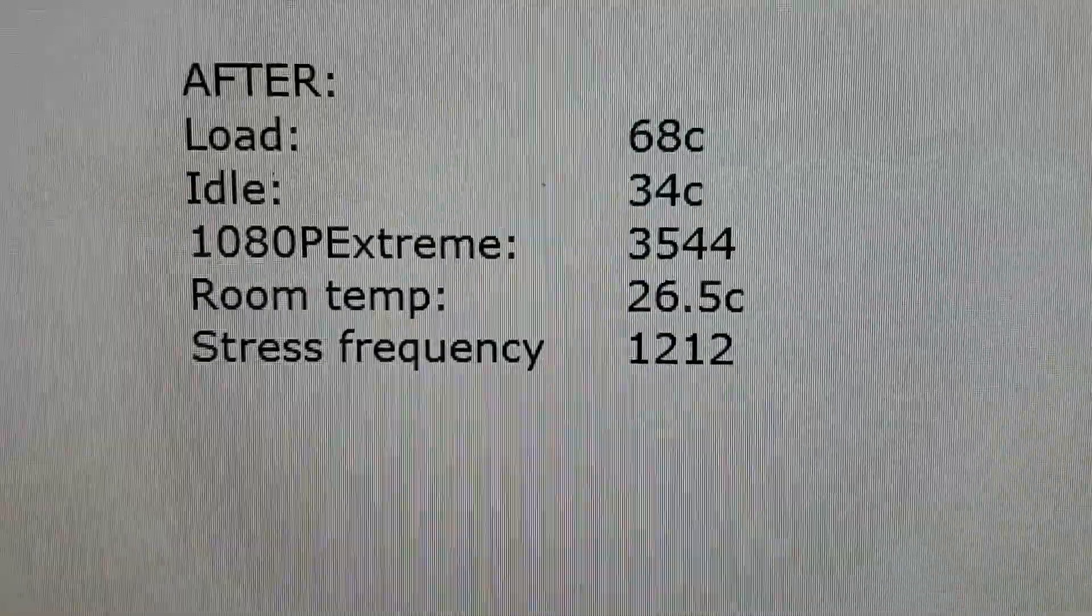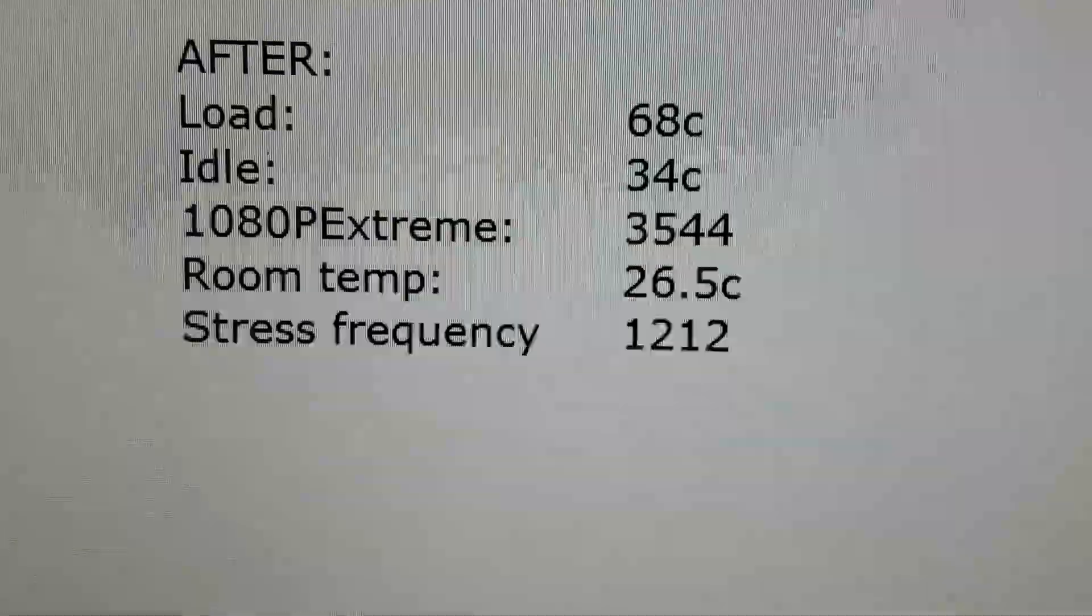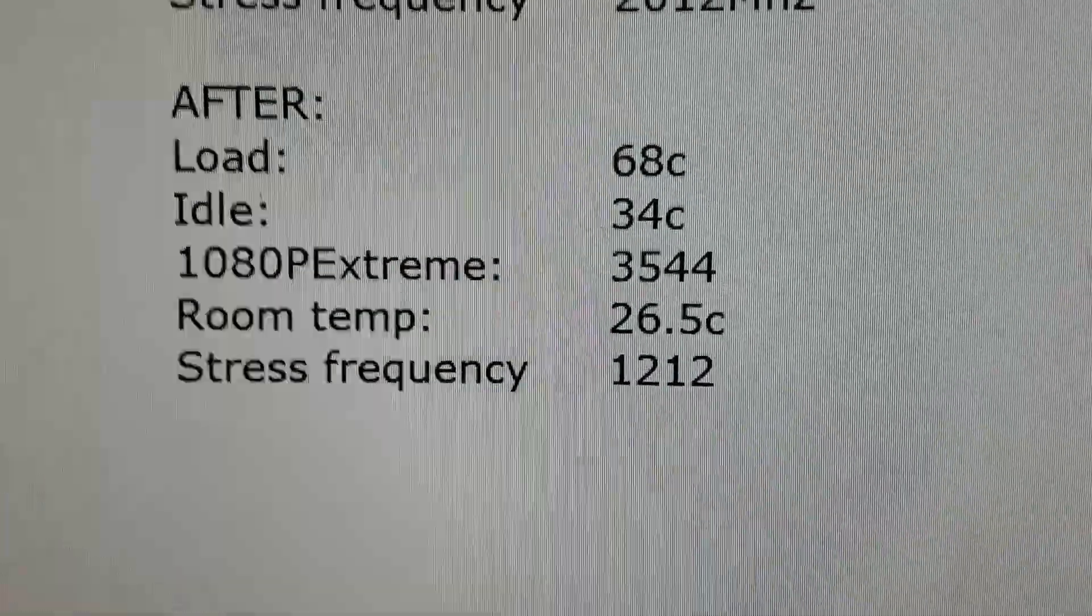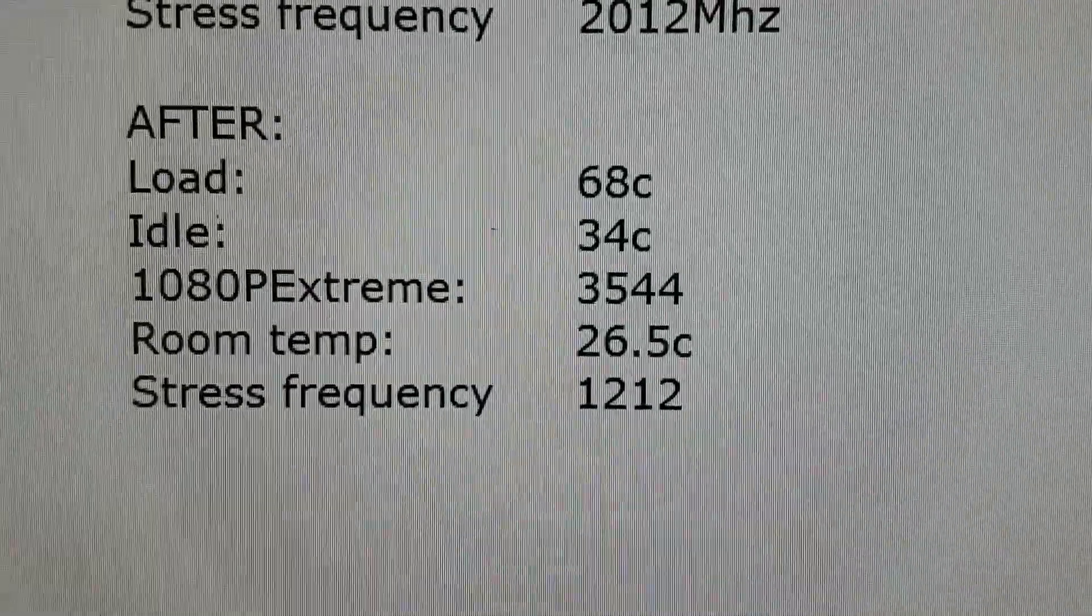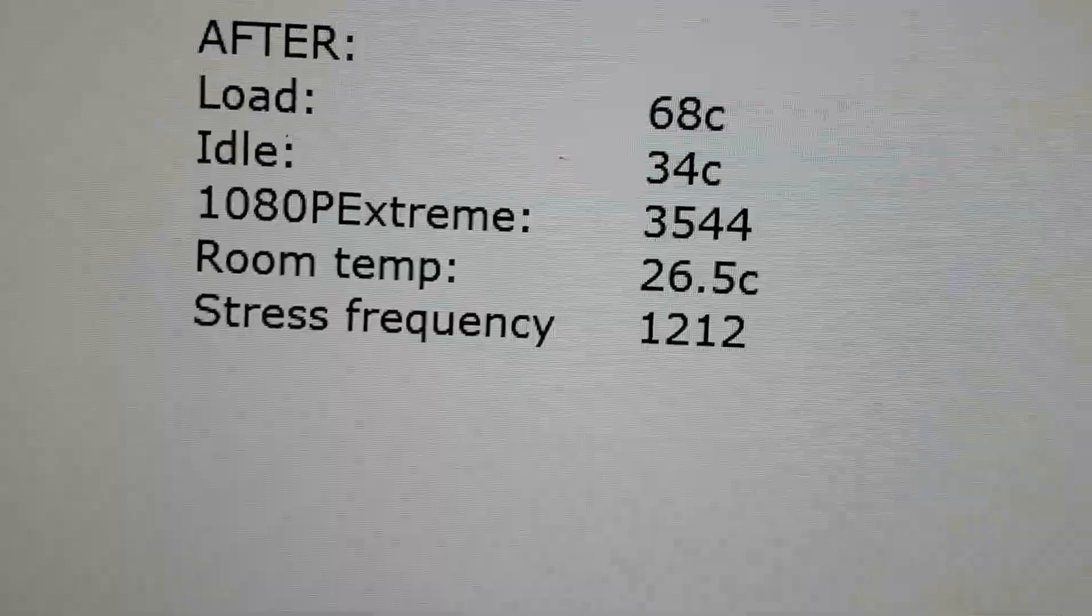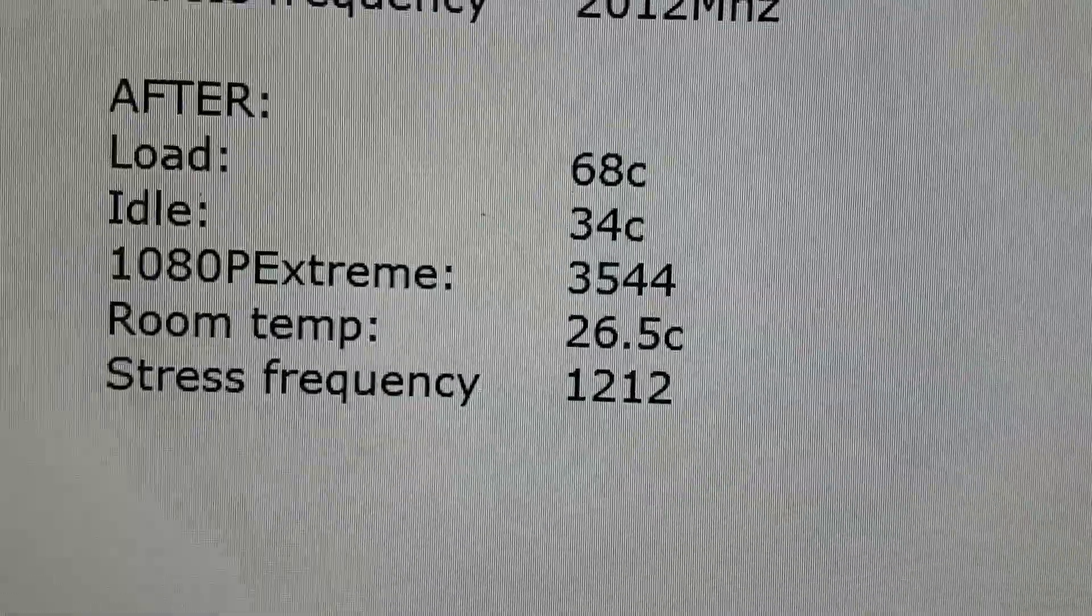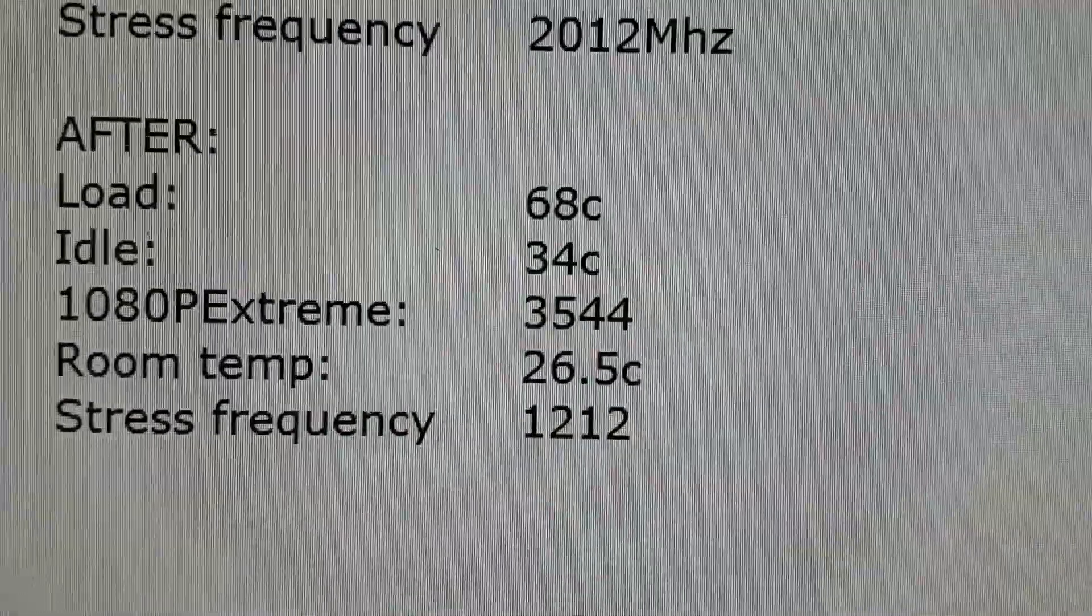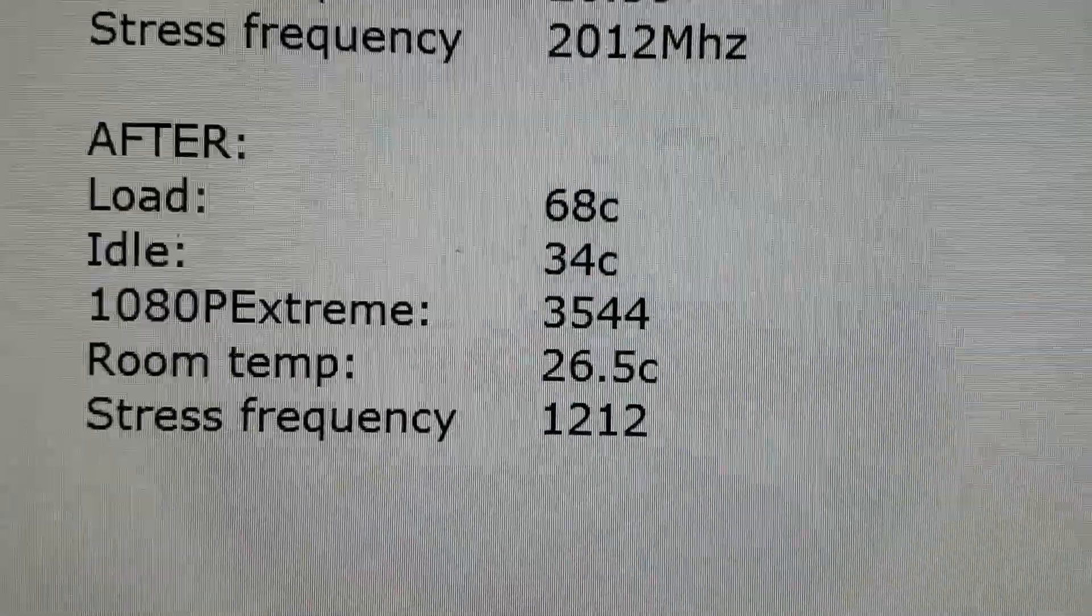And the stress frequency, like the lowest frequency when I ran the Unigine Valley stress test, was still... actually that's a typo, it's supposed to say 2012. Sorry about that. But yeah, those were actually identical.